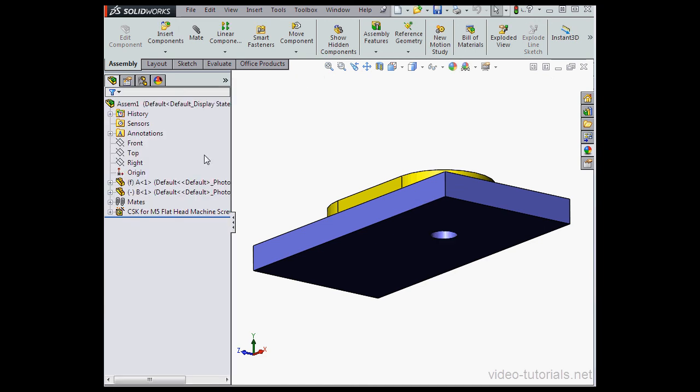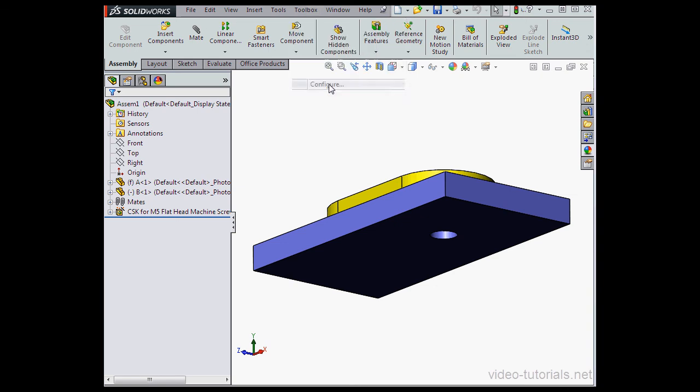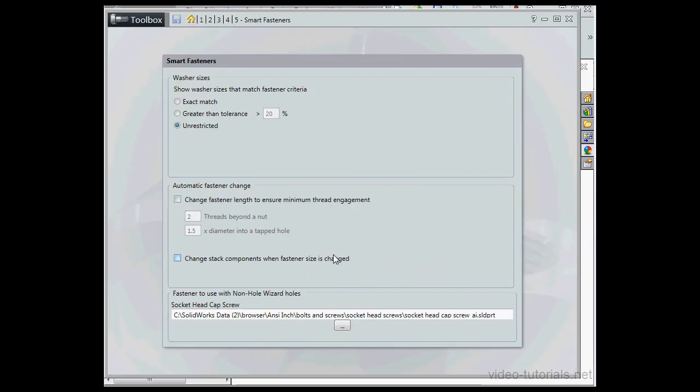For now, let's cancel out of the Smart Fasteners Property Manager, go to Toolbox, Configure. Let's click on Configure Smart Fasteners.